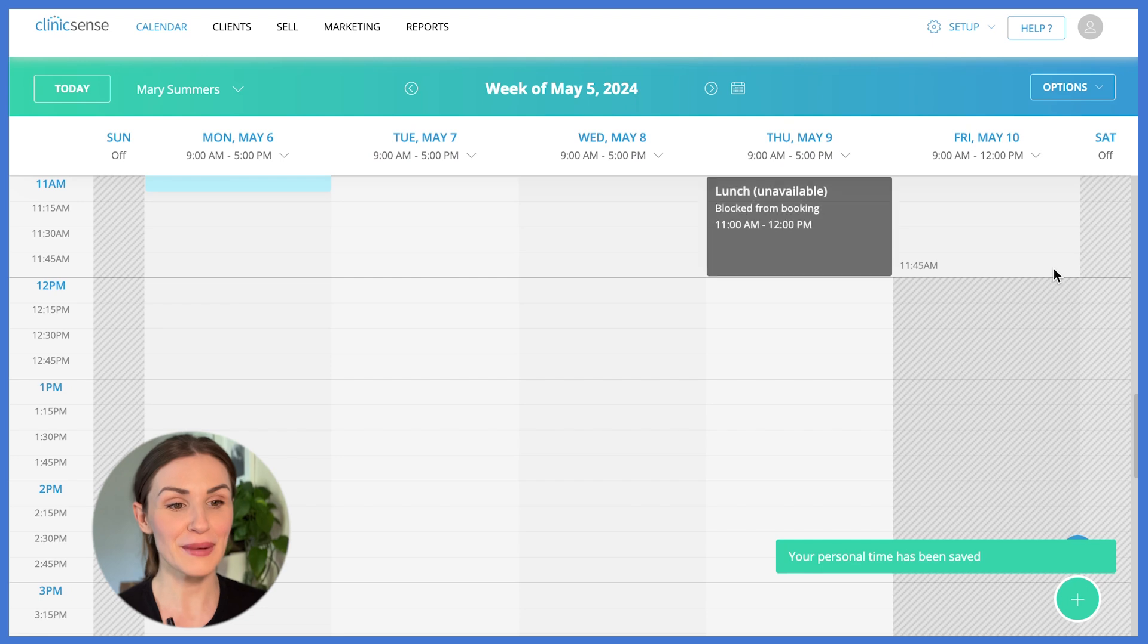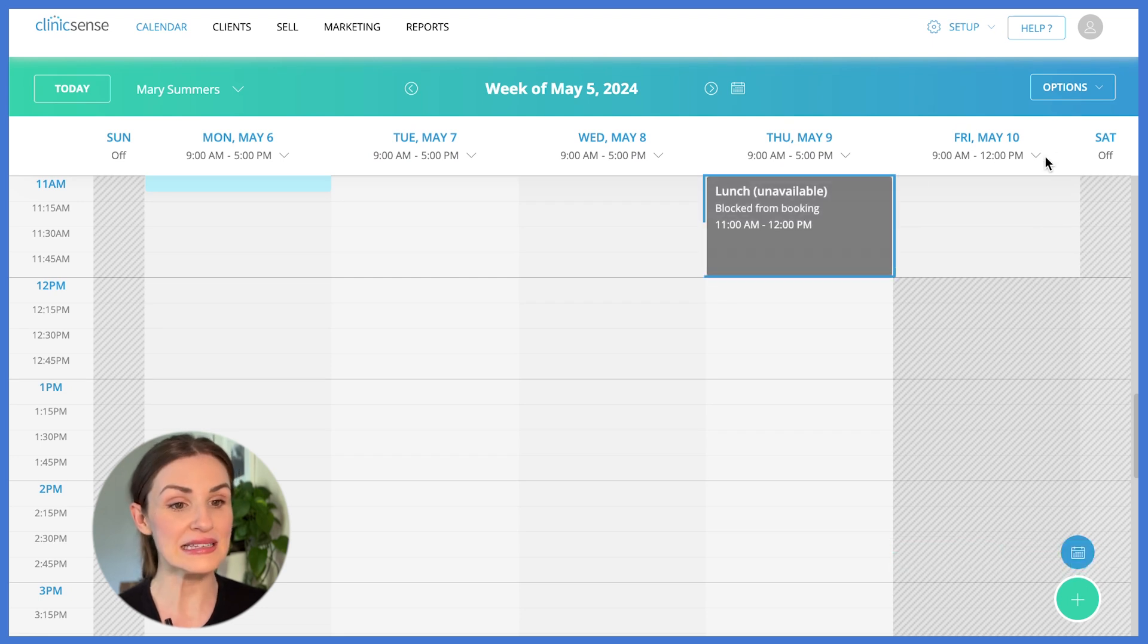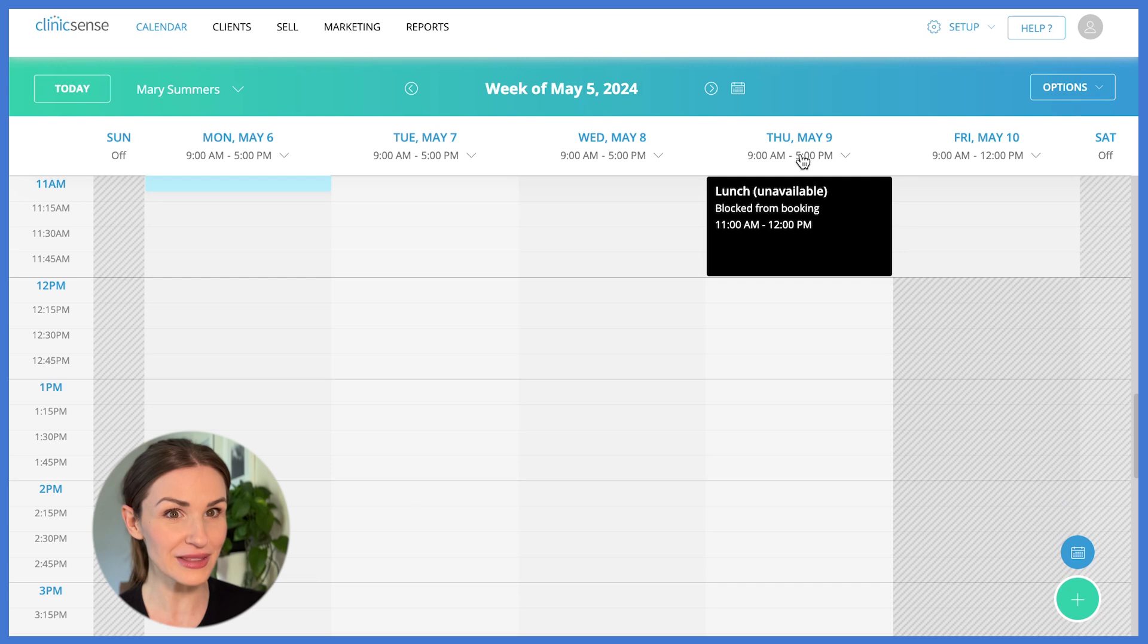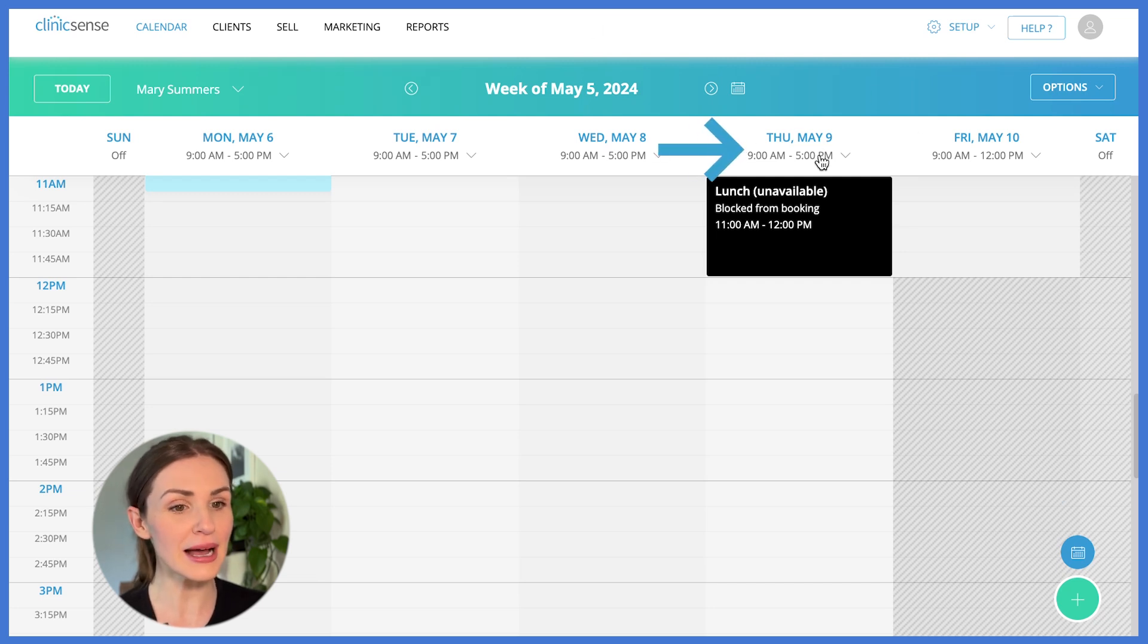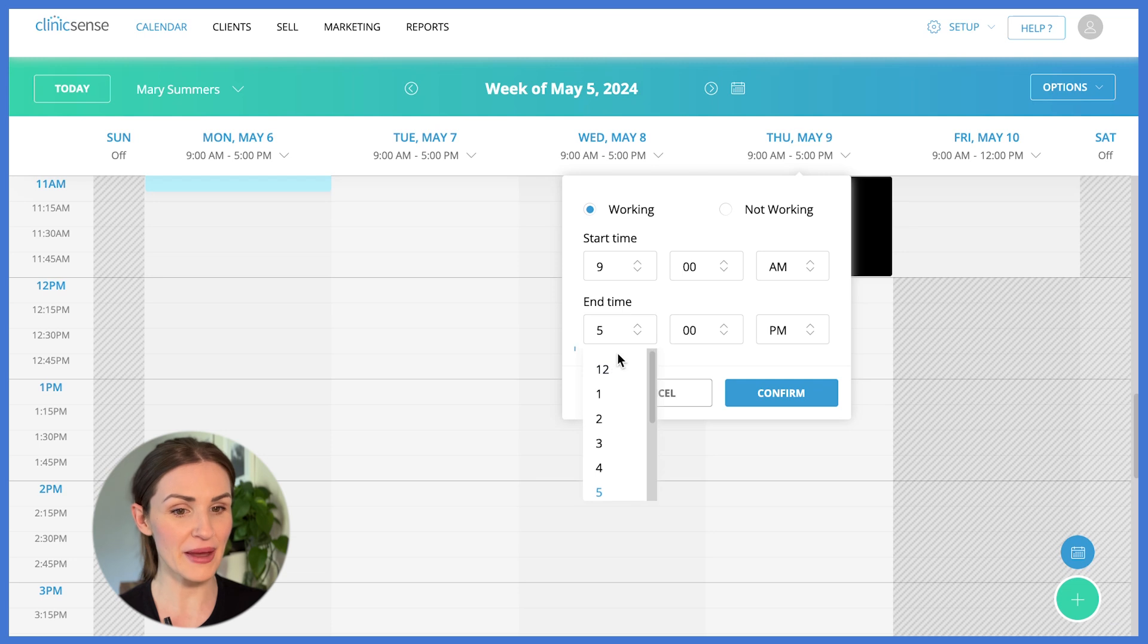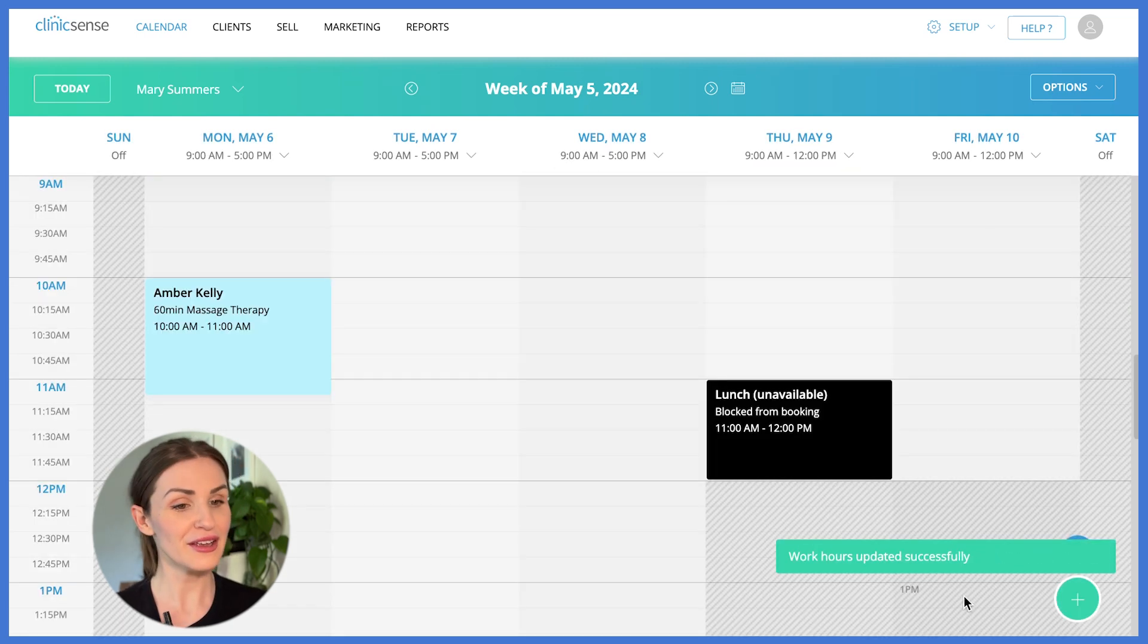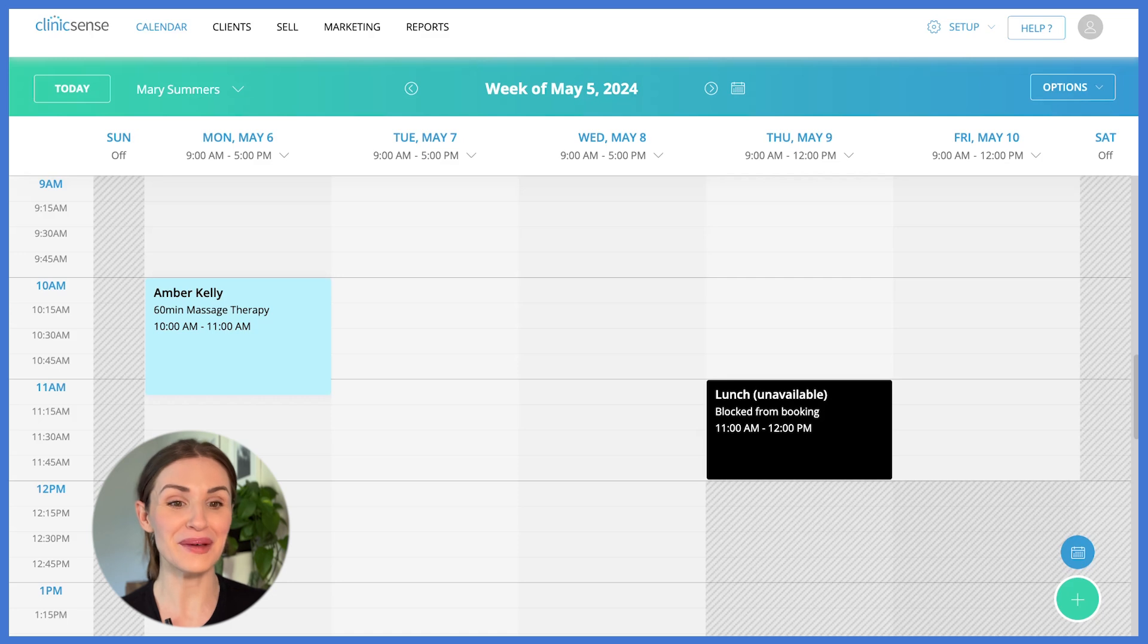Another example of how this might work well is if you normally work until 5pm on Thursdays, but this week you'd like to only work until noon. You can simply update this individual day by clicking on the time at the top, select the time that you'd like to work until this week and choose confirm and these changes will be immediately reflected on your online booking.